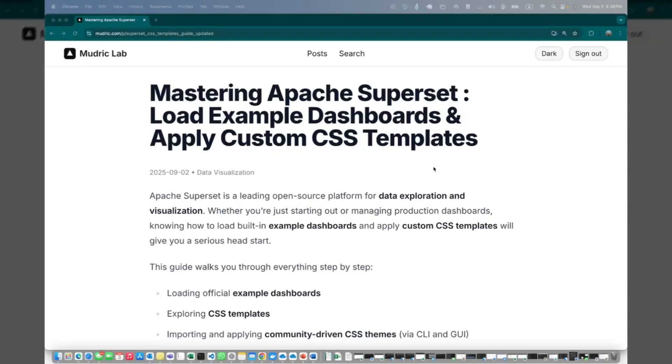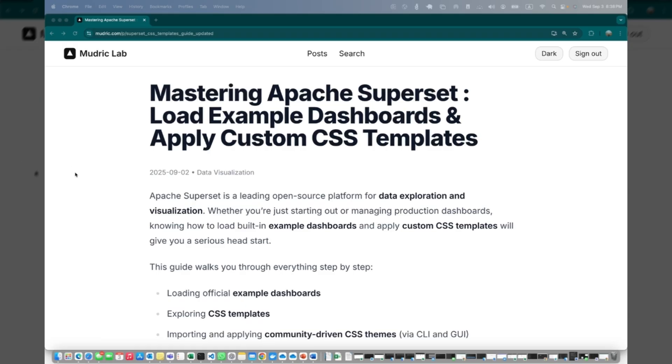Hi everyone, welcome to another episode of Superset tutorial. Today we are going to talk about how to customize the login screen.